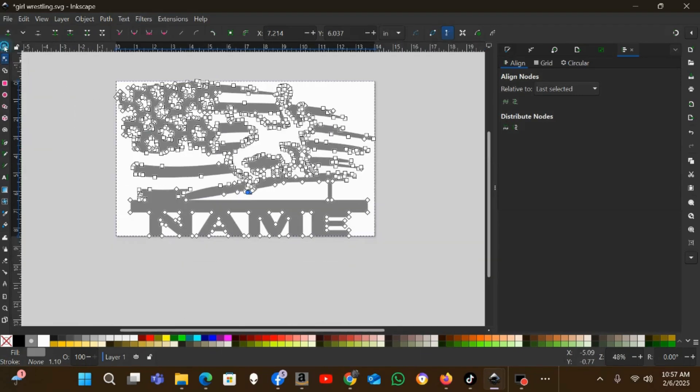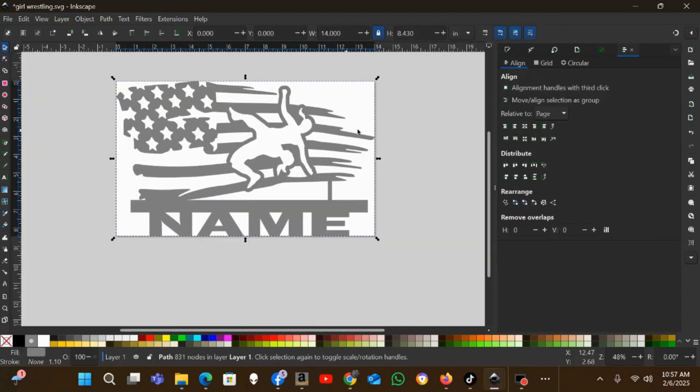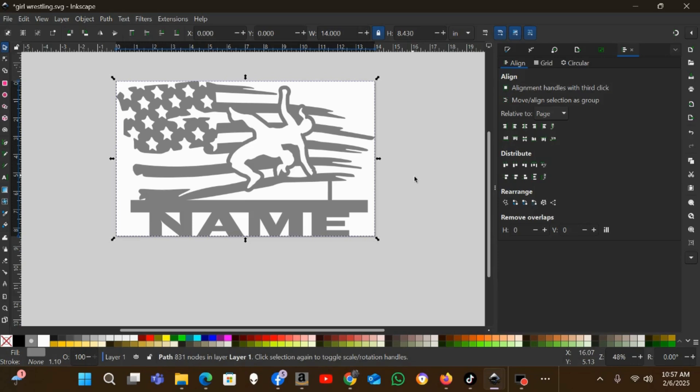You can save it. I always advise saving the original as an SVG so you can come back in and re-edit this if you want to. And then you can save as a DXF if that's what your machine needs for cutting. Myself, I use SheetCAM so I just use the SVGs. But always save an SVG, and then if you need to, save a DXF for your machine.